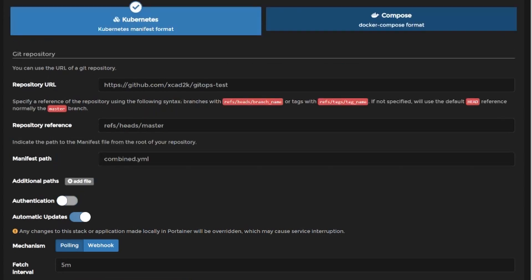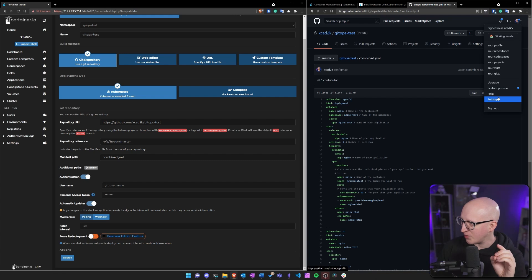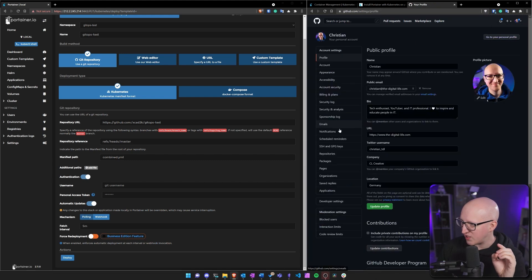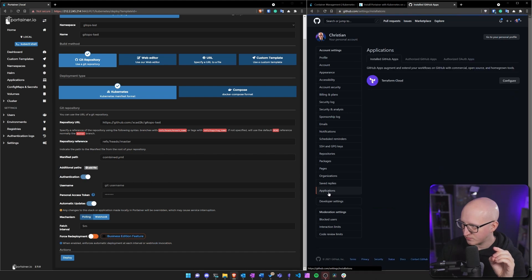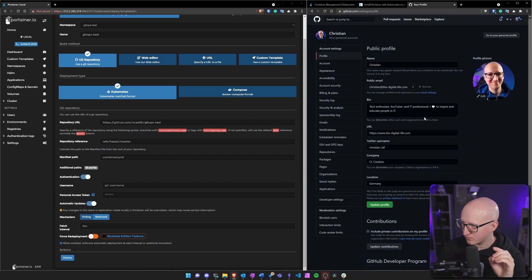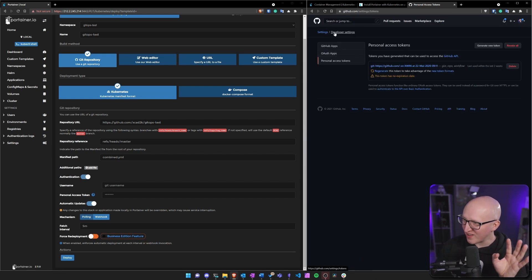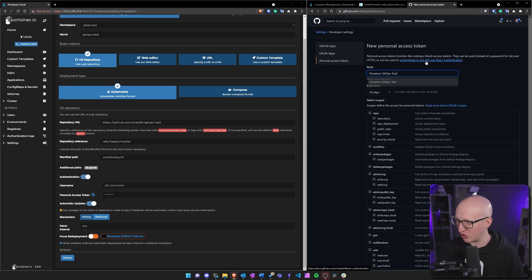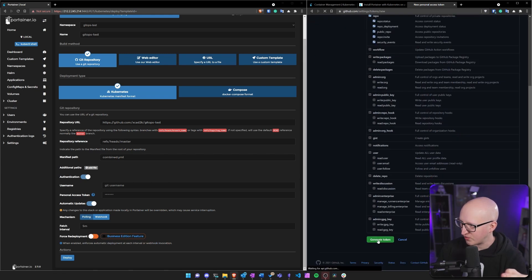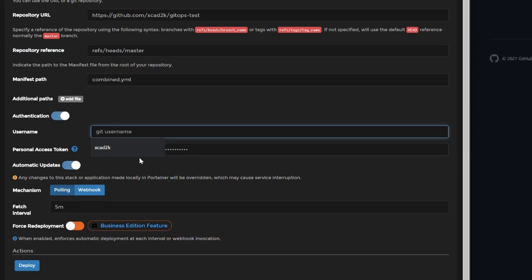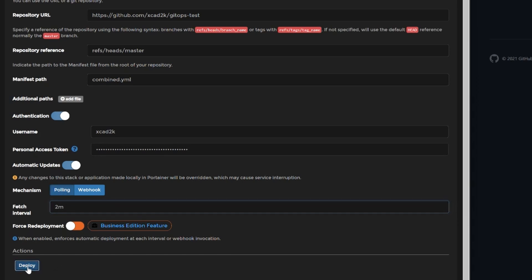You can also add any authentication here so I need to do this because this git repository is private. On GitHub there is a feature which is called an access token. I need to find that in the developer settings and then in the personal access token setting. Let's generate a new token, call this Portainer gitops test for example, let's make this valid for 30 days and it's okay to select the scope of the repository. Let's generate this and copy this token into the personal access token. I also need to specify my git username and then I can select if I want to do automatic updates and select a fetch interval, so how frequently Portainer will automatically check if there are any changes on your git repository and it will automatically just redeploy the application. Let's just pick two minutes here for example and just deploy this.